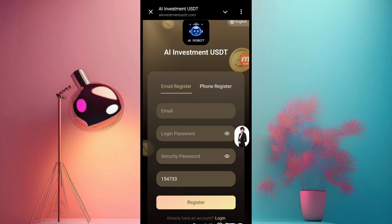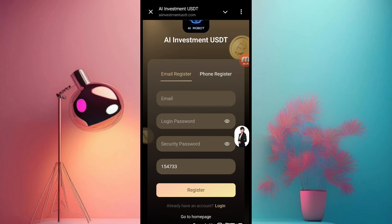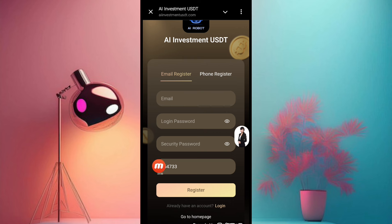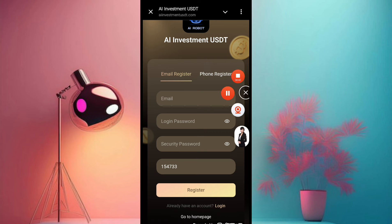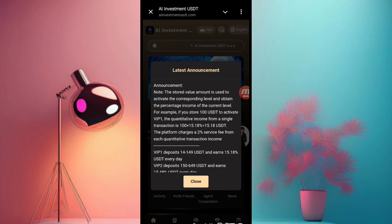How to register an account on this website: first of all put your email here, put your login password, and then put your security password. You can check the details in my description easily and then register. We will fill it in and come back — our account is now registered.